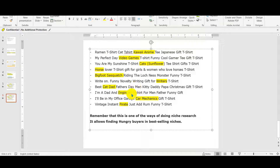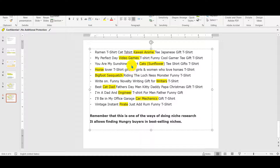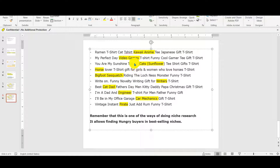I stopped at 10 niches because even if this can be very helpful for any level of Merch by Amazon, for those that are at tier 10, we can dig into these niches. I'm gonna select one of them and show you how you have to dig to find the right keyword and how you have to target people in this niche.